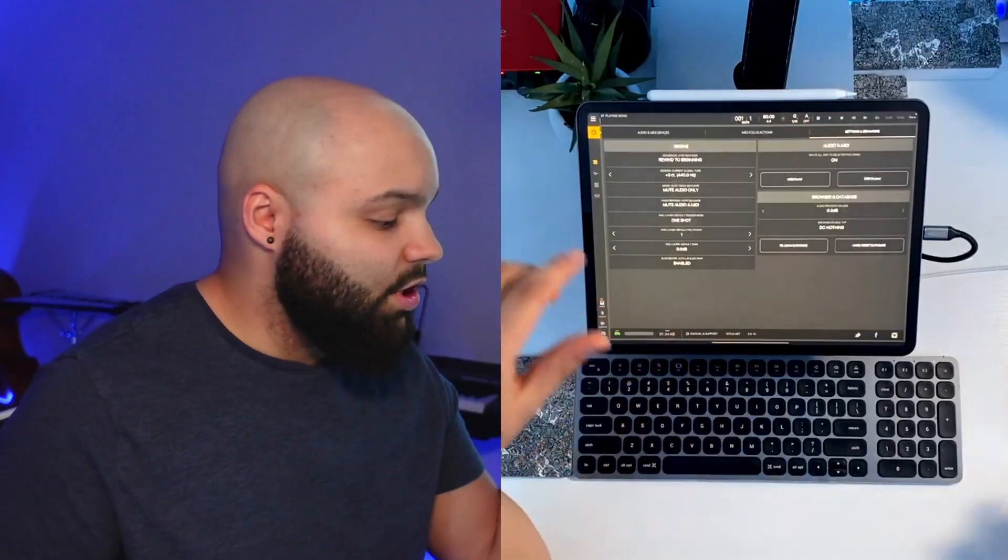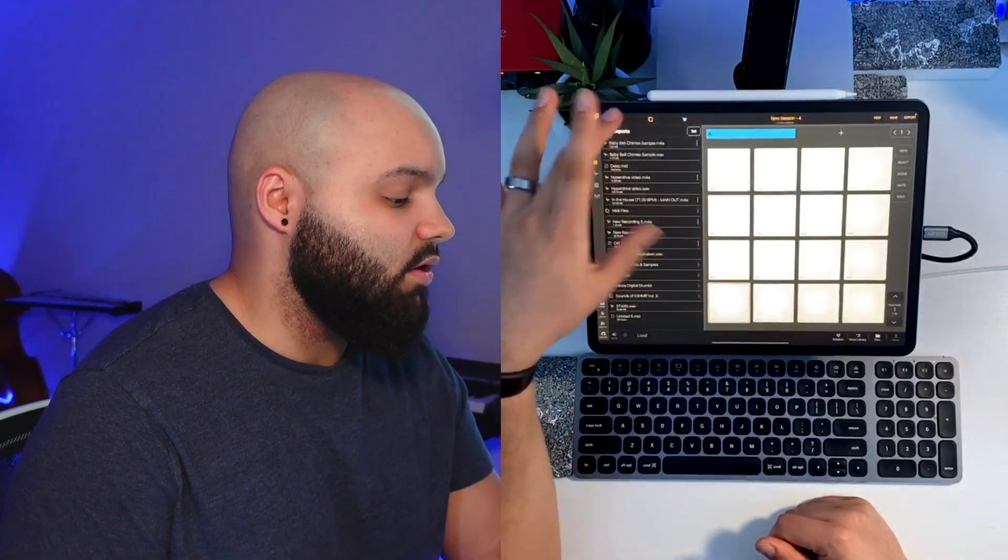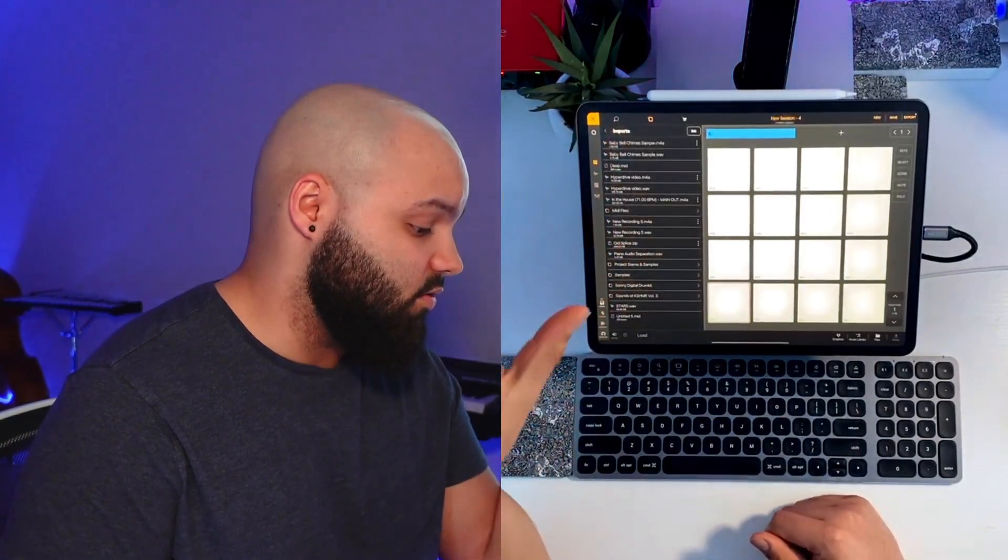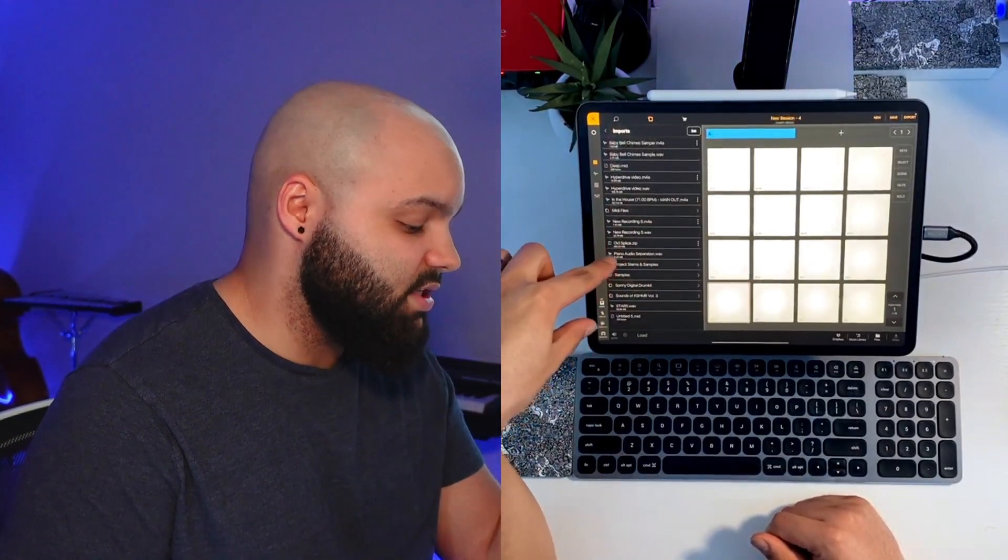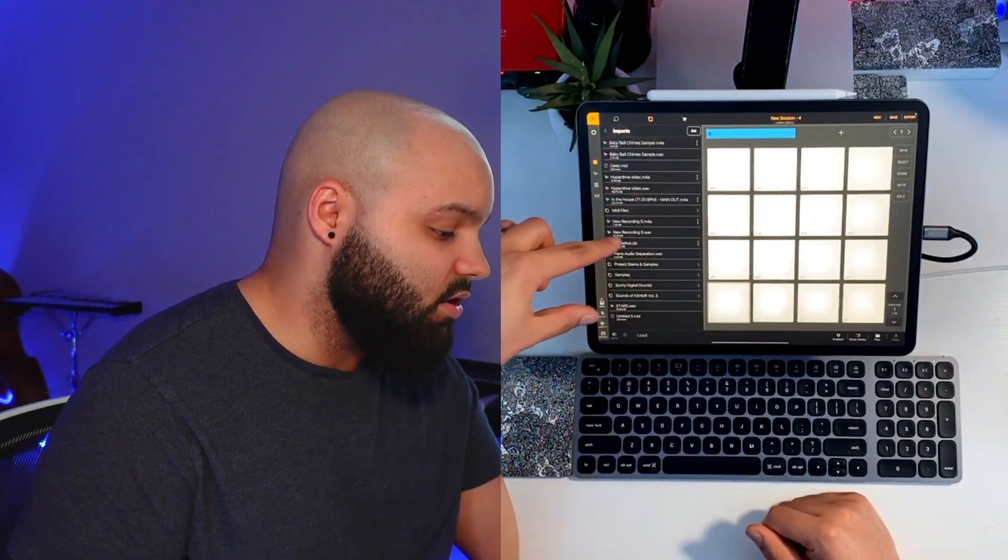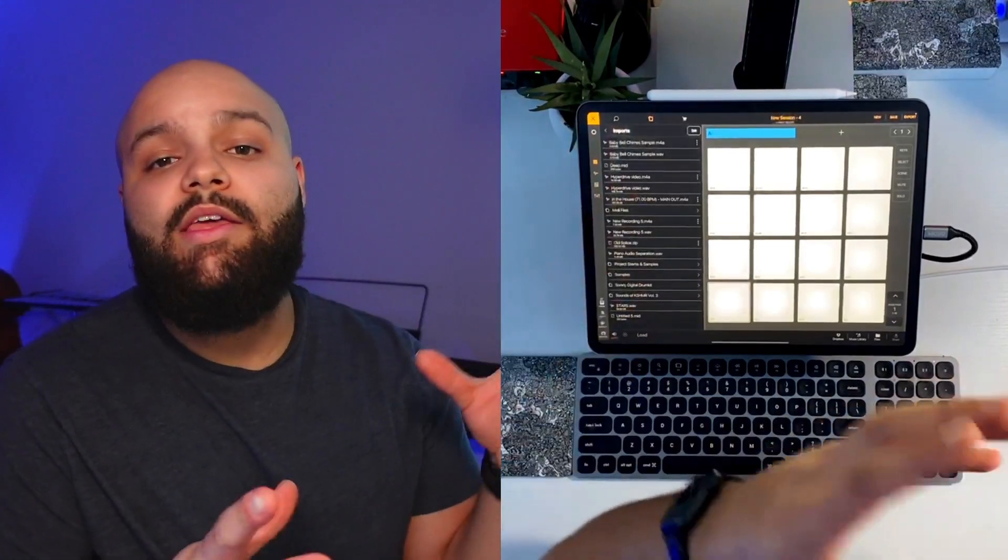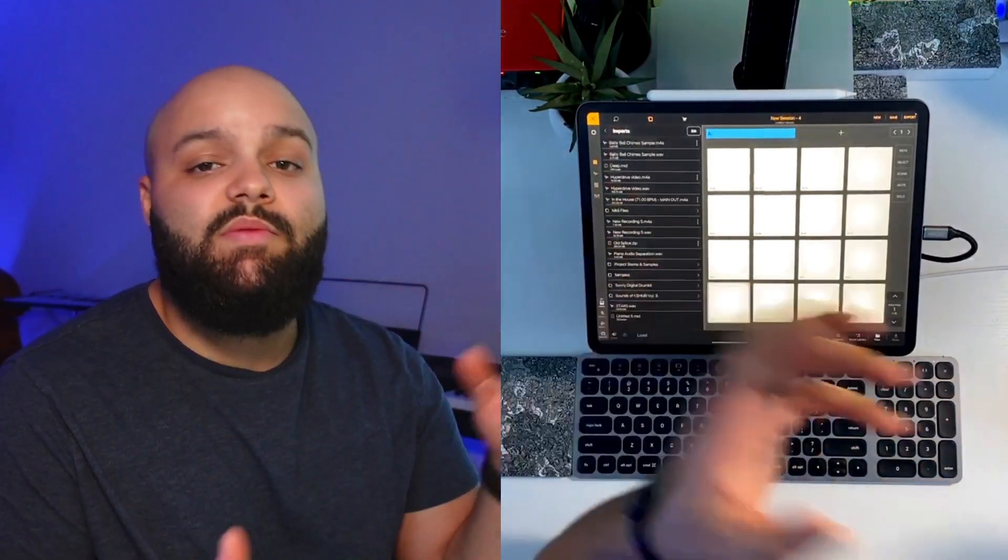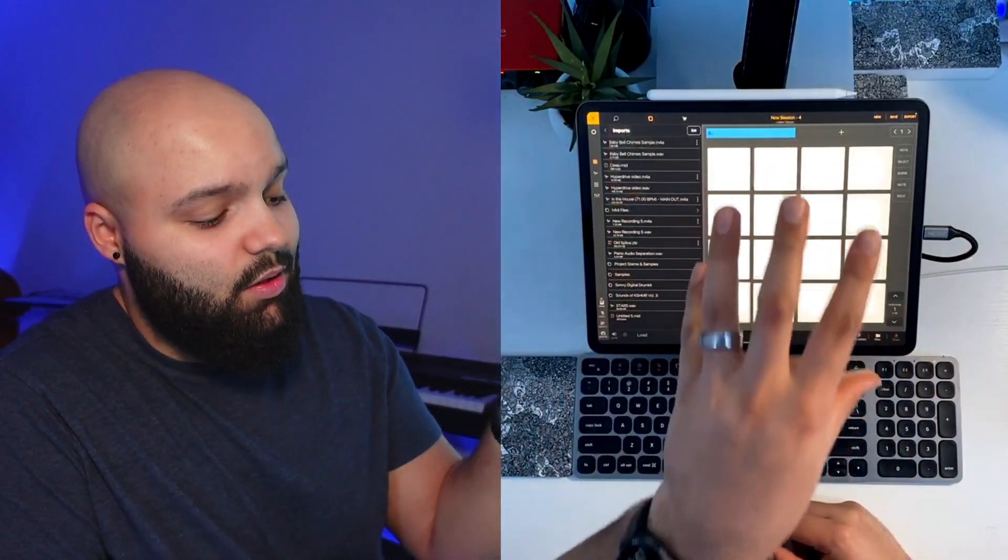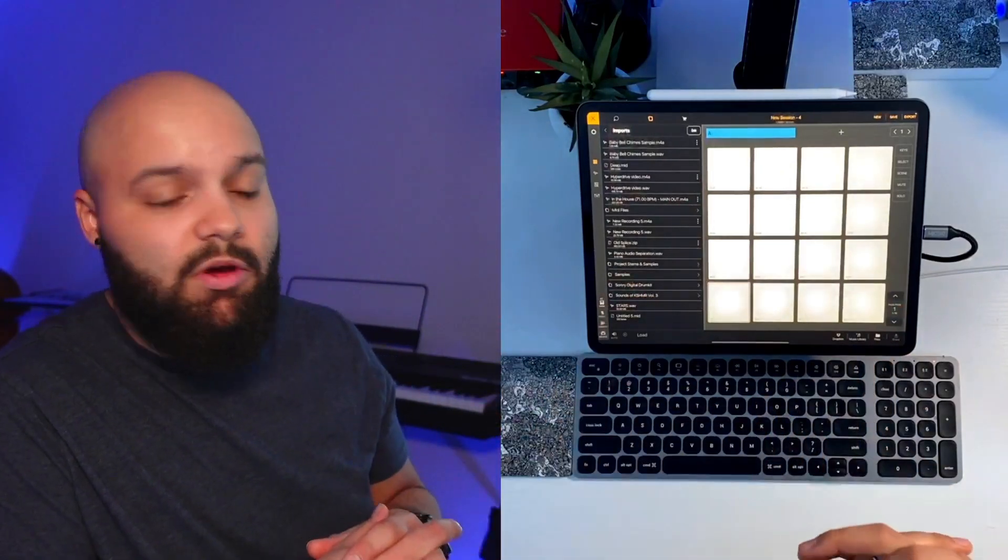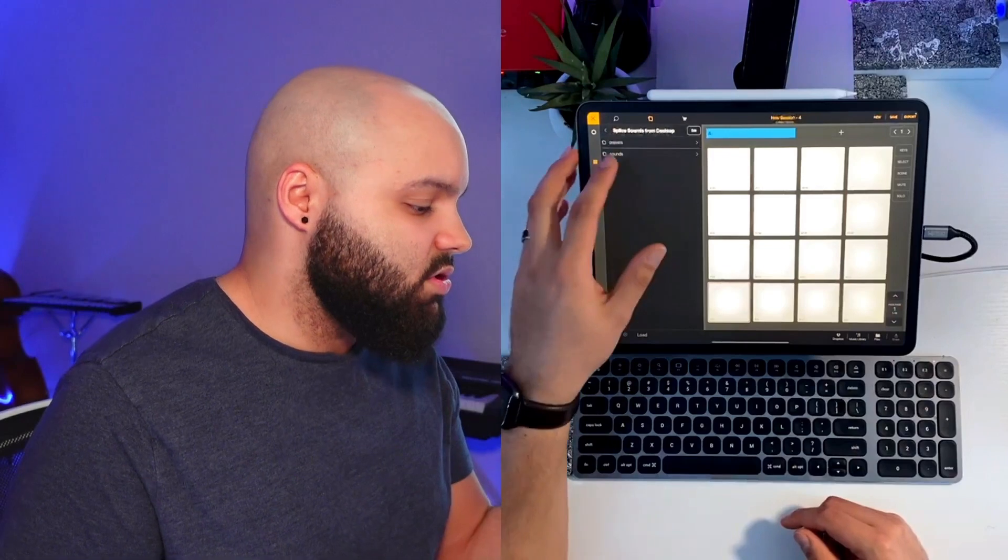So now what we want to do is we're going to go ahead and go back to our imports folder. Everything should be here now. So like I said, I have my samples folder, my project stems and samples folder, and then I also have my MIDI files folder. Now the way you drag these files into Beatmaker 3 is very simple. There's a few different ways to do it, so I'll show you a couple. Right now I have a blank bank loaded and by default that will be up as soon as you open Beatmaker 3.